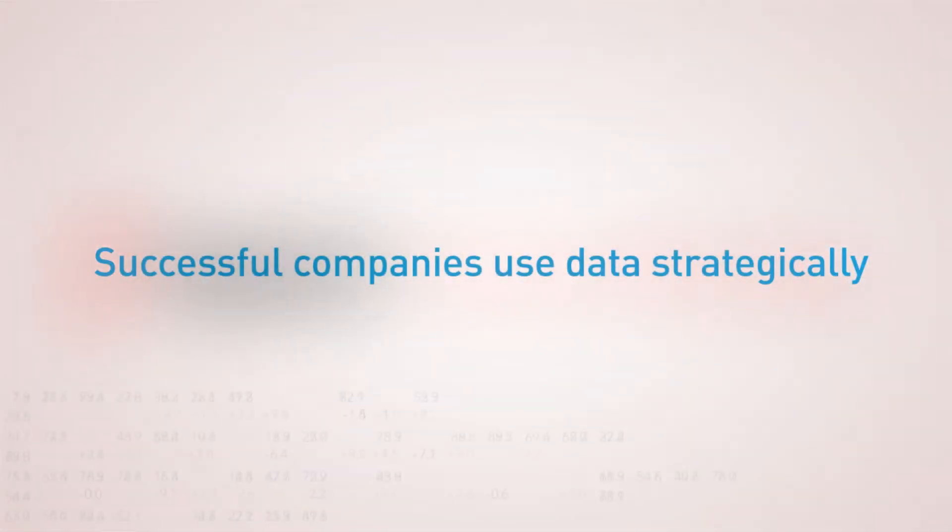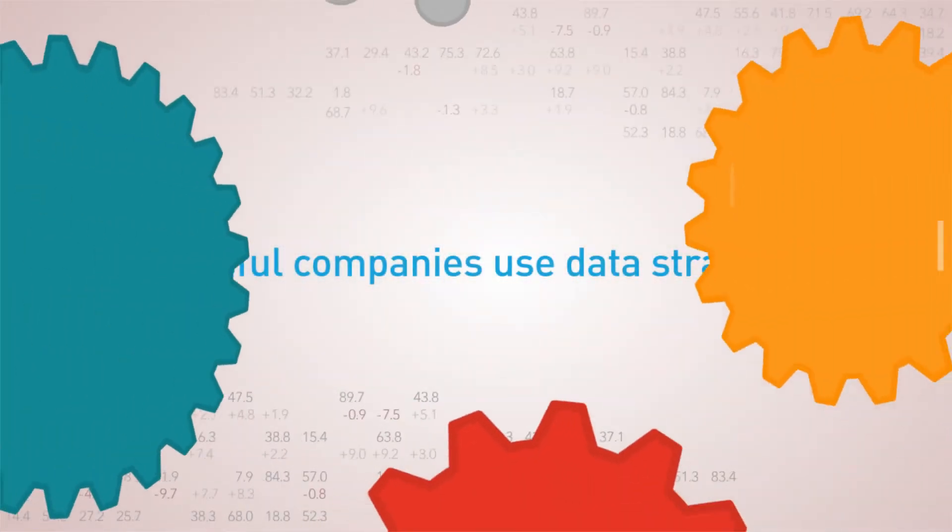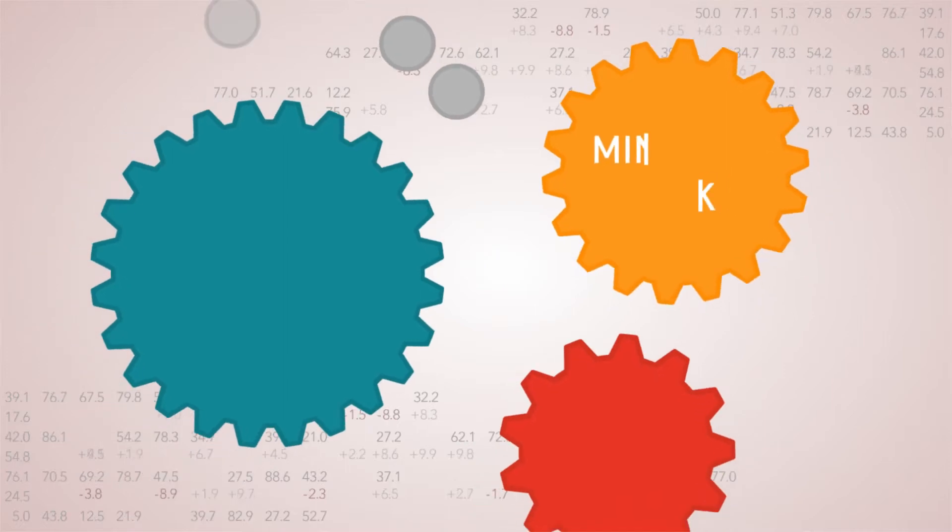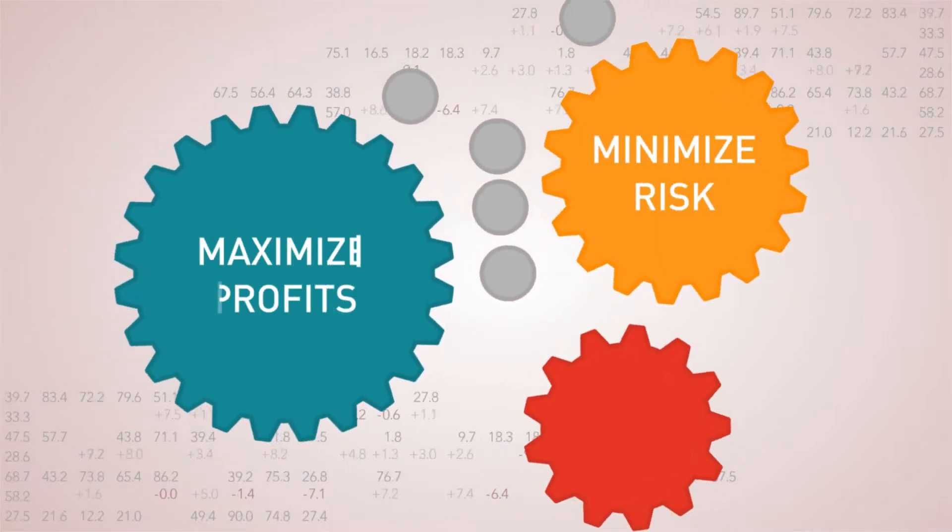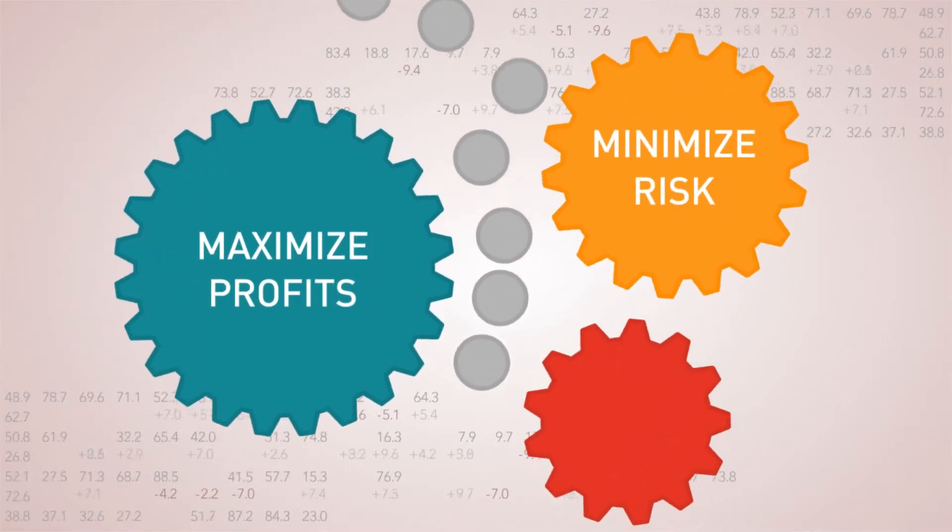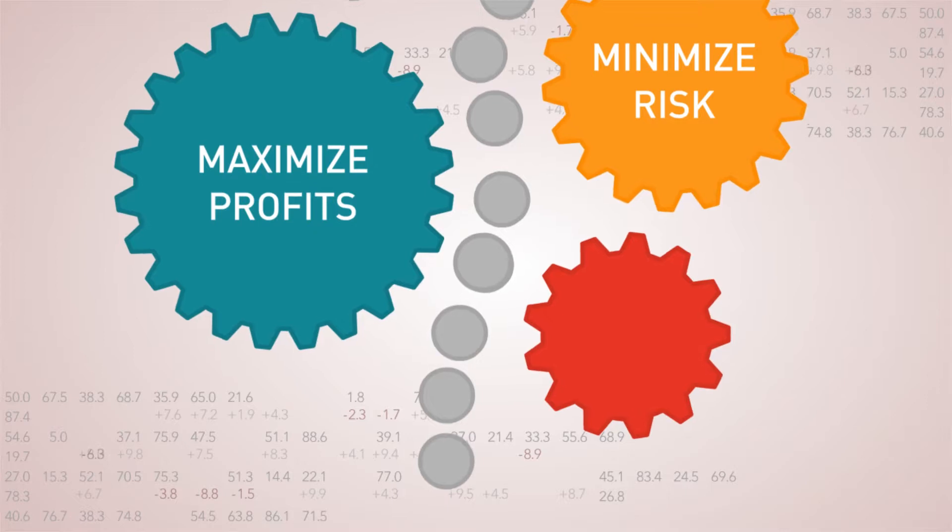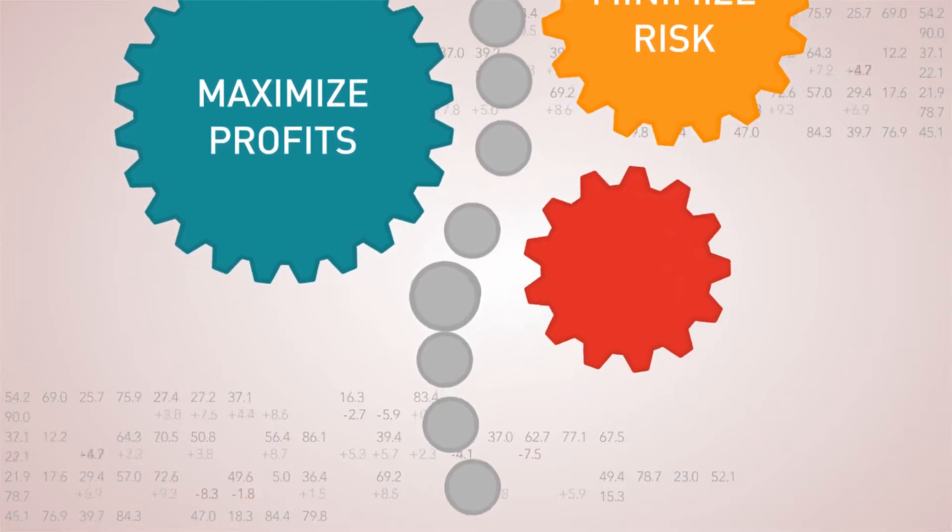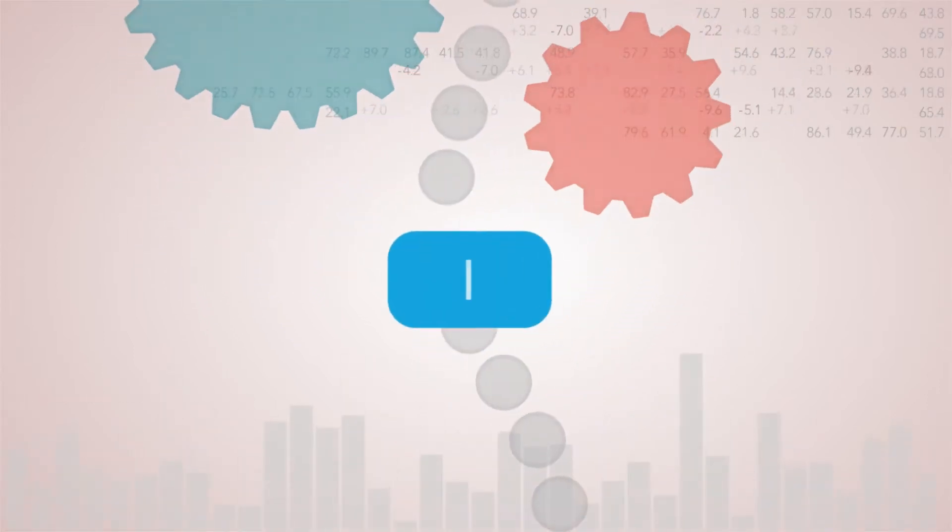Successful companies use data strategically to drive the decisions that minimize risk and maximize profits. But to fully optimize data, companies need a detailed understanding of how it works.